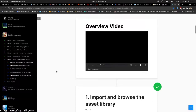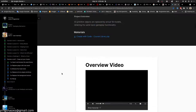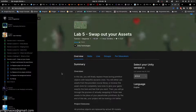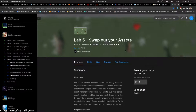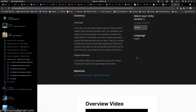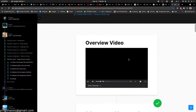Hello everyone, welcome back. I'm your friend in SACSO. Today we will try to go through a lab in the Unity tutorial. Swap out your thoughts. Let's get started.